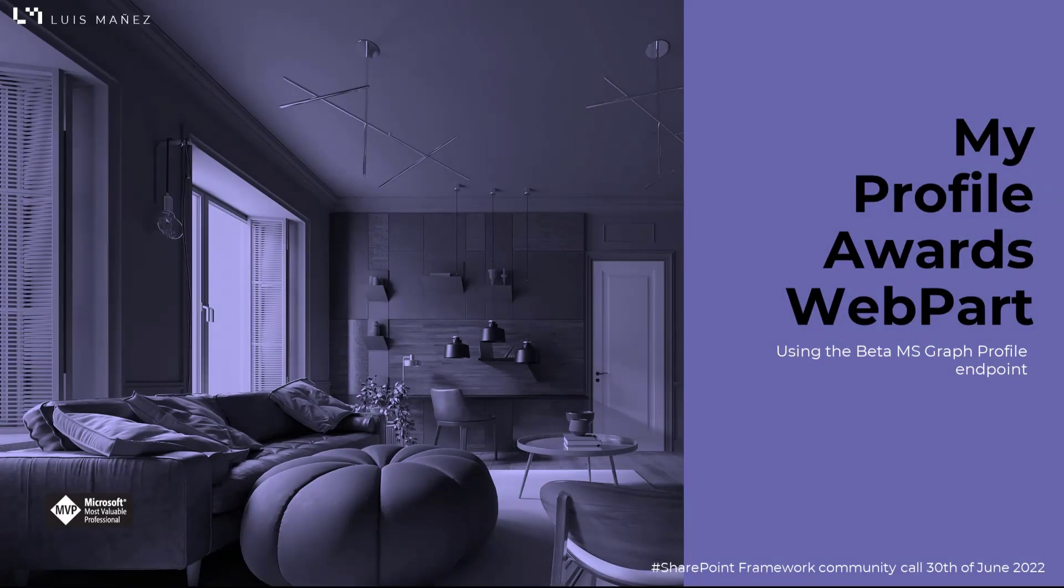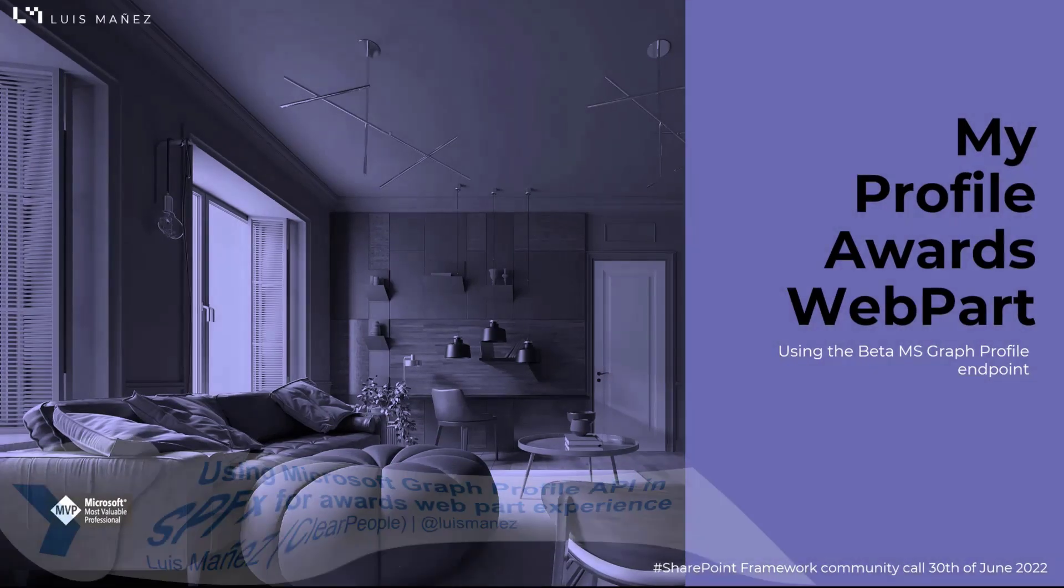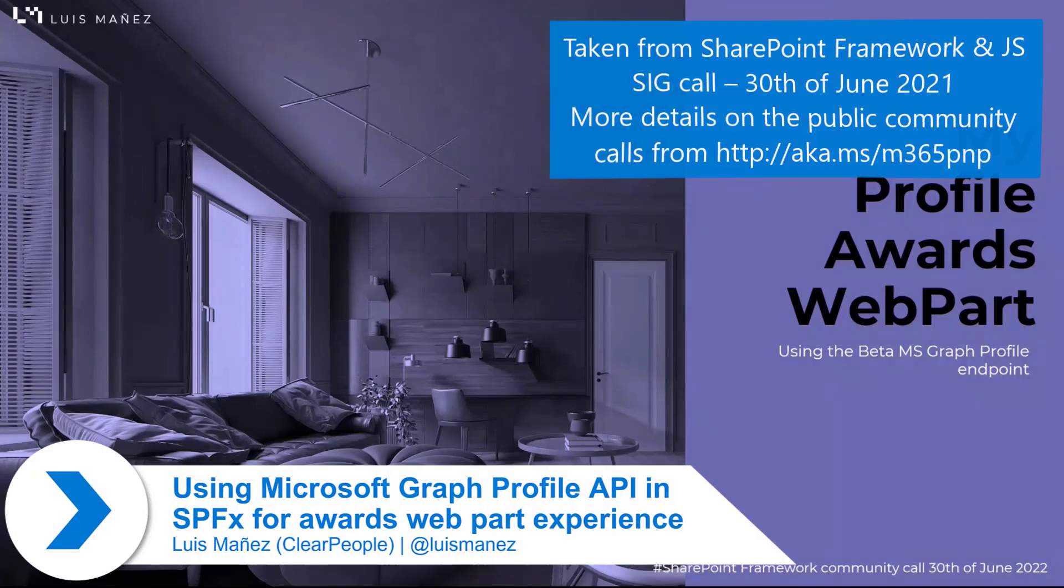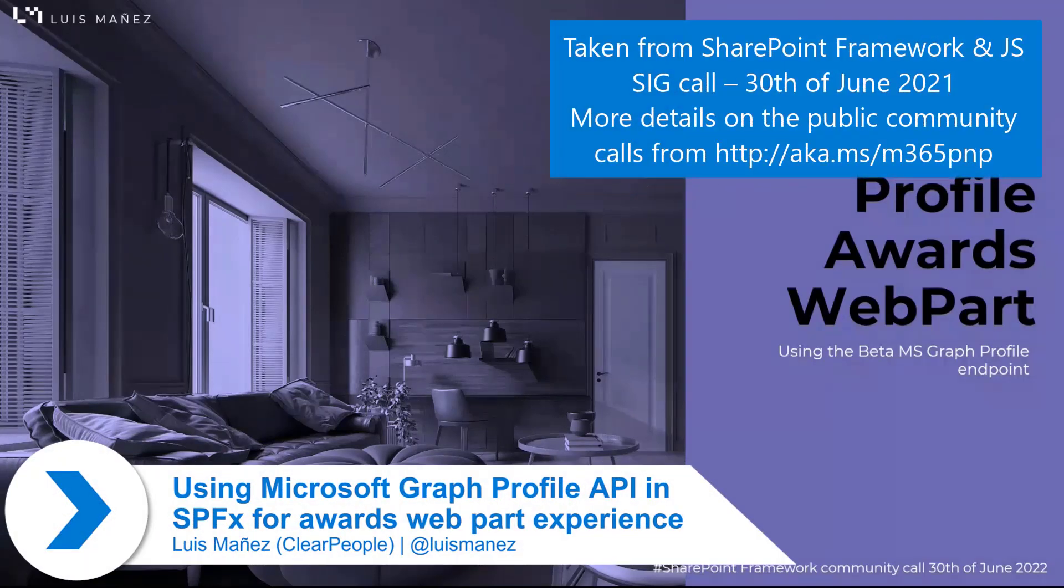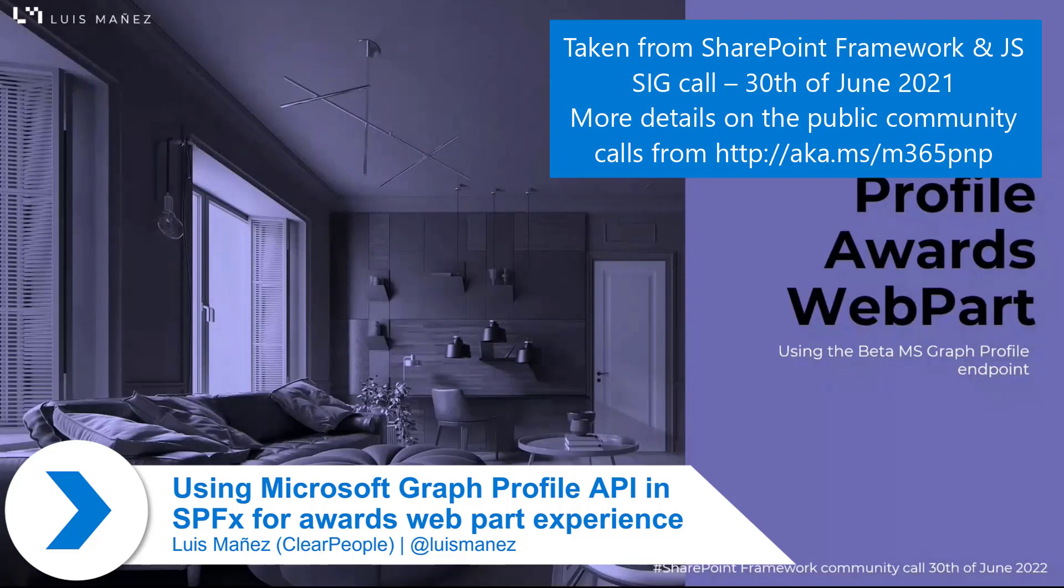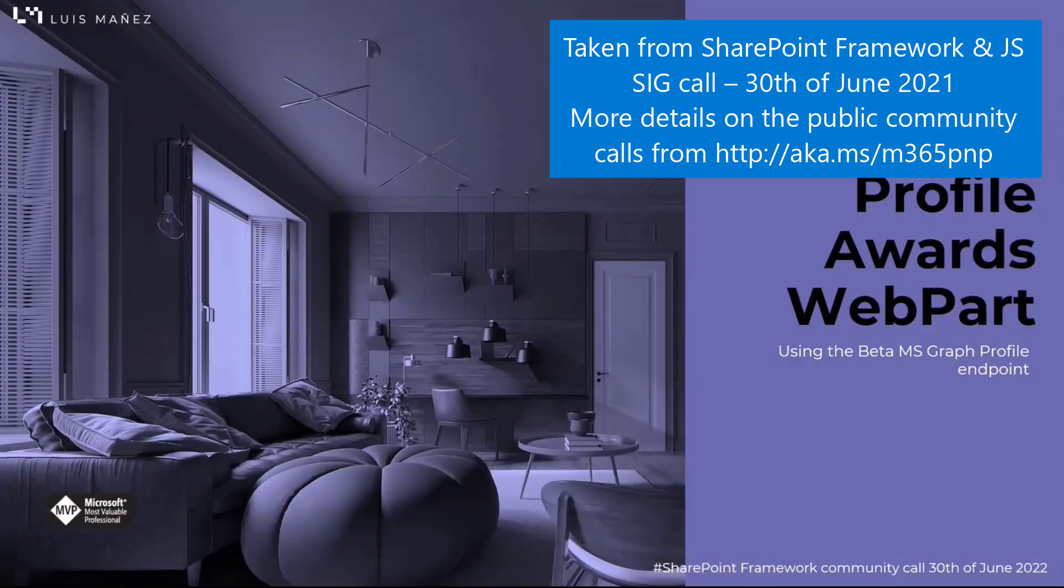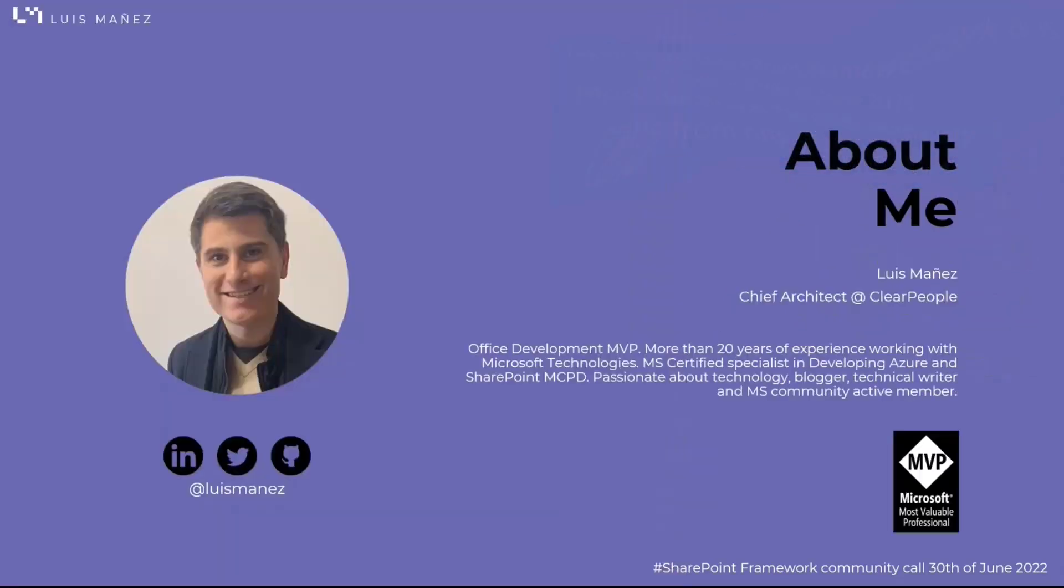Hi everyone. In this demo, I'm going to show you an SPFX web part that is listing the user profile and awards using the beta Microsoft Graph profile endpoint. Before starting, just a super quick about me slide.